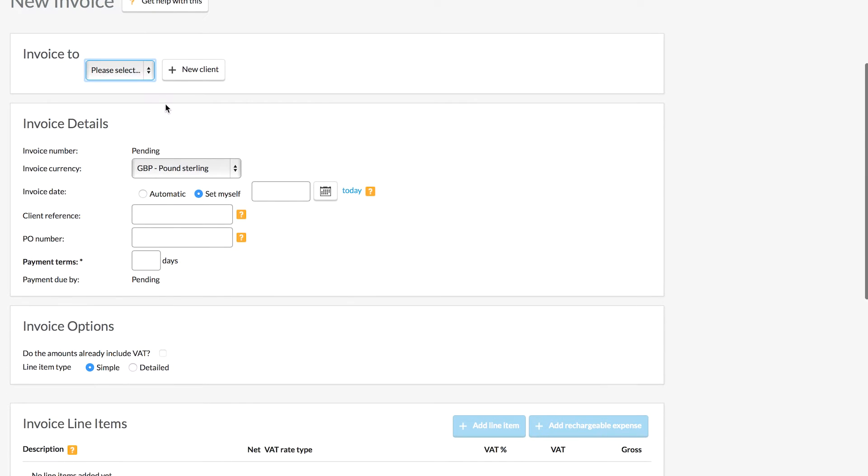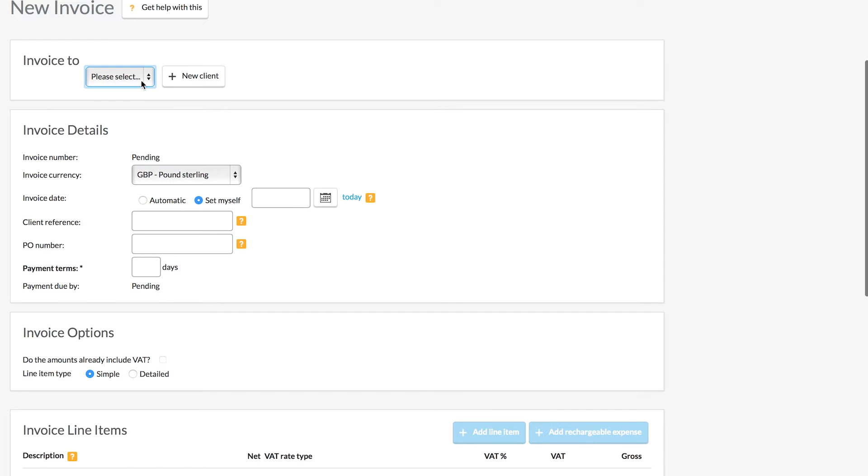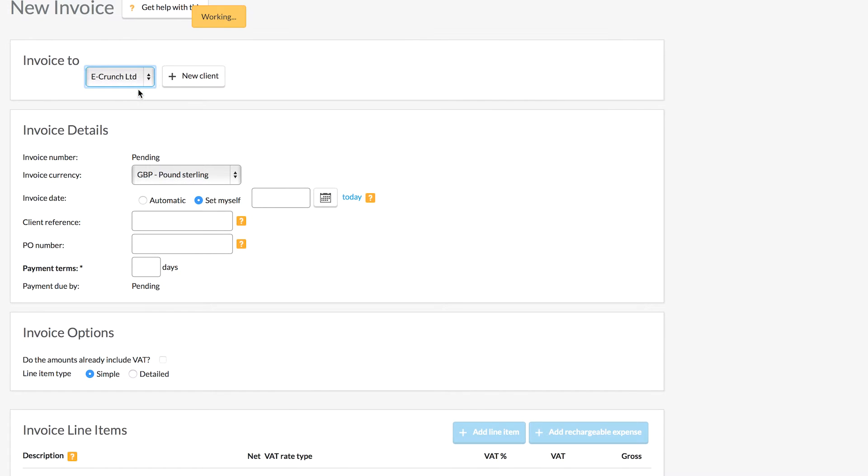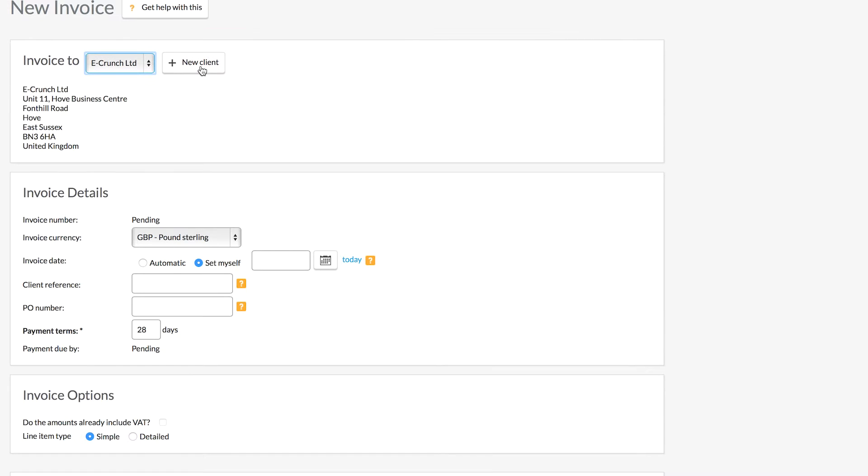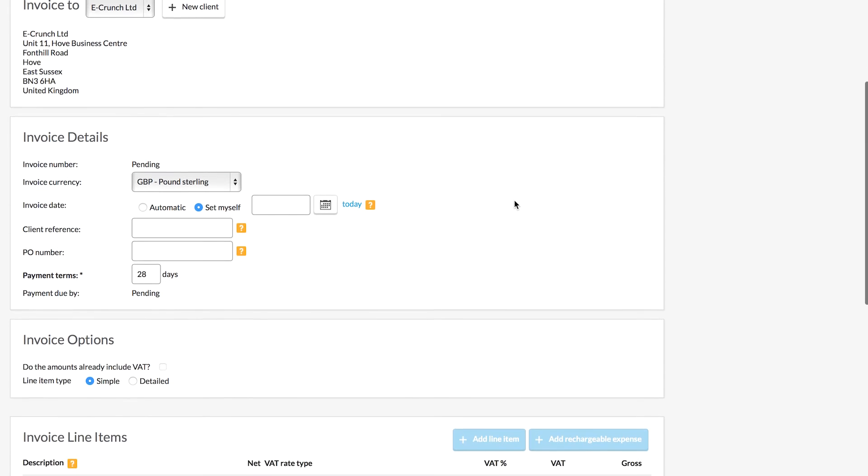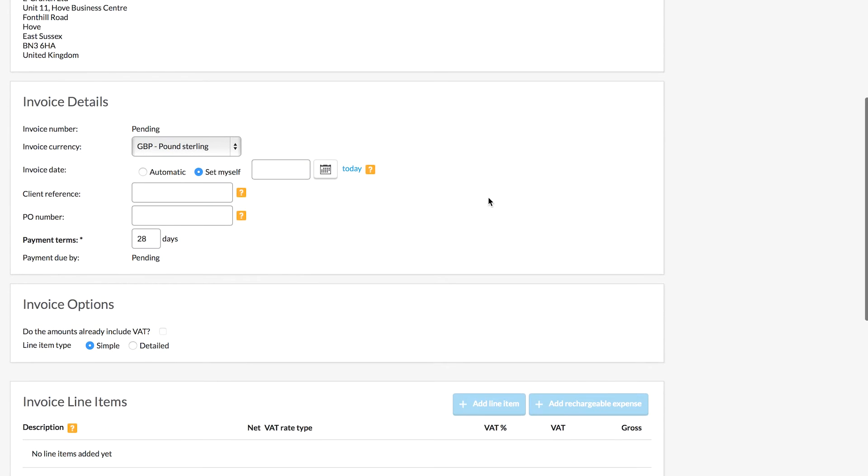Now from here, we need to choose the client for whom we're going to send the invoice or add a new client in if we haven't done that already. Once we add the client, their details such as the address, the currency will populate into the page and we can then set the date for our invoice. So I'm going to use today's date.